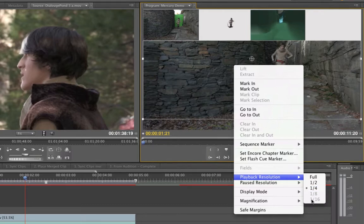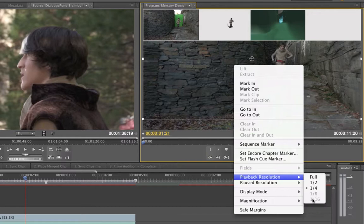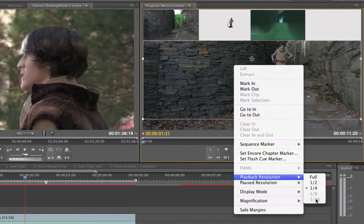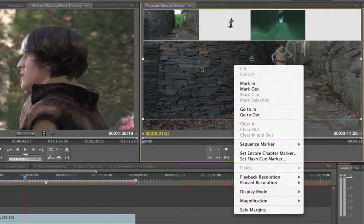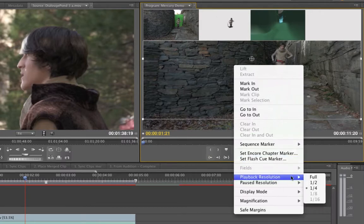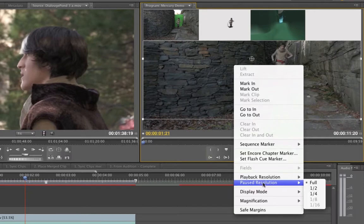So if you've got an older machine and it's not with the new CUDA cards or all the bells and whistles and you need to still edit large format footage, you can certainly downgrade to one sixteenth playback. What that does is allows you to play back at that resolution, but when it's paused, it'll stay at full. You can also lower that as well.